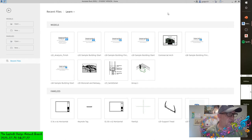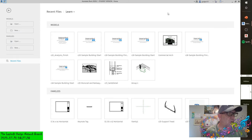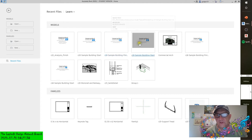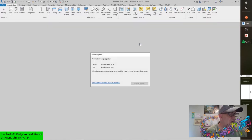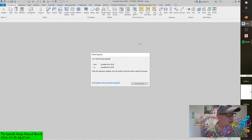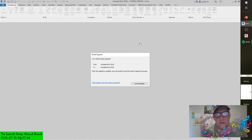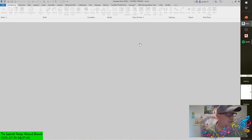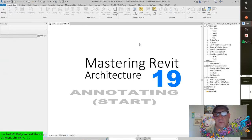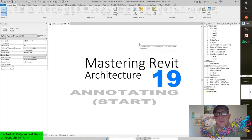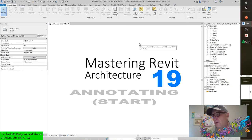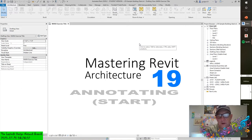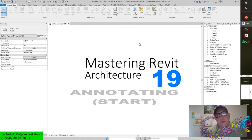Tags can be automatically inserted when a model element such as a door or room is placed by checking the tag on placement option. Let's get something going here. Before I go any further, I wanted to start up the C19 sample building start project from the book's companion website. You can just get your coffee - it's going to be a long day. We're sheltered in, we have a tropical storm coming up the east coast.